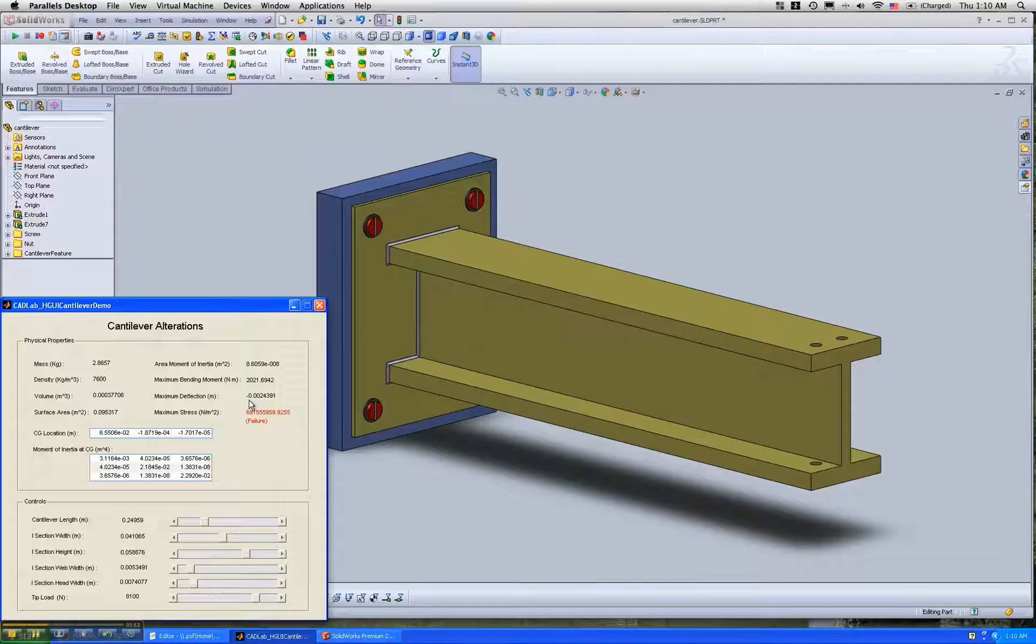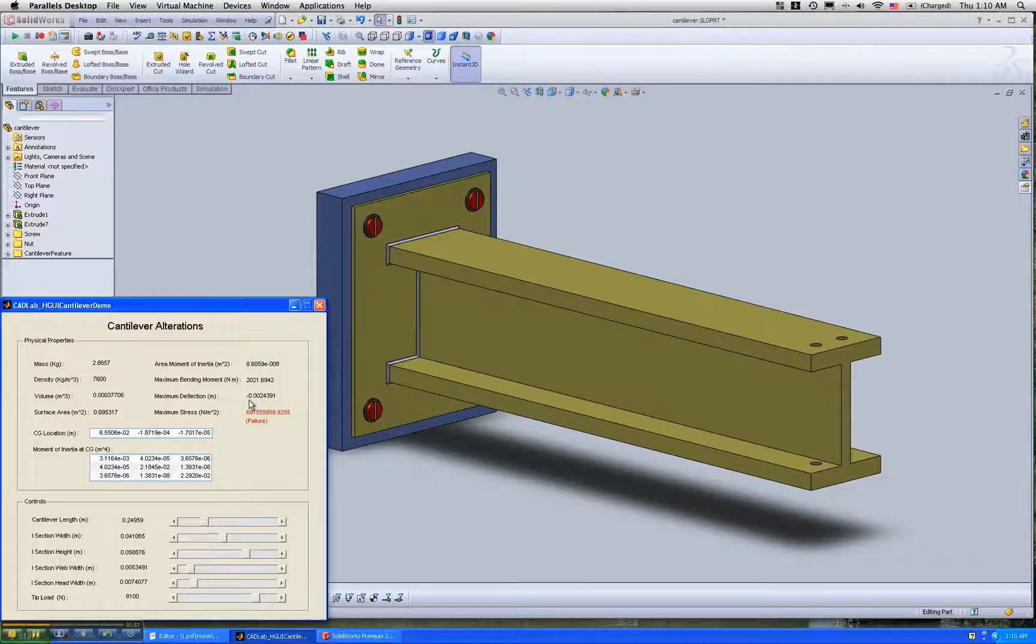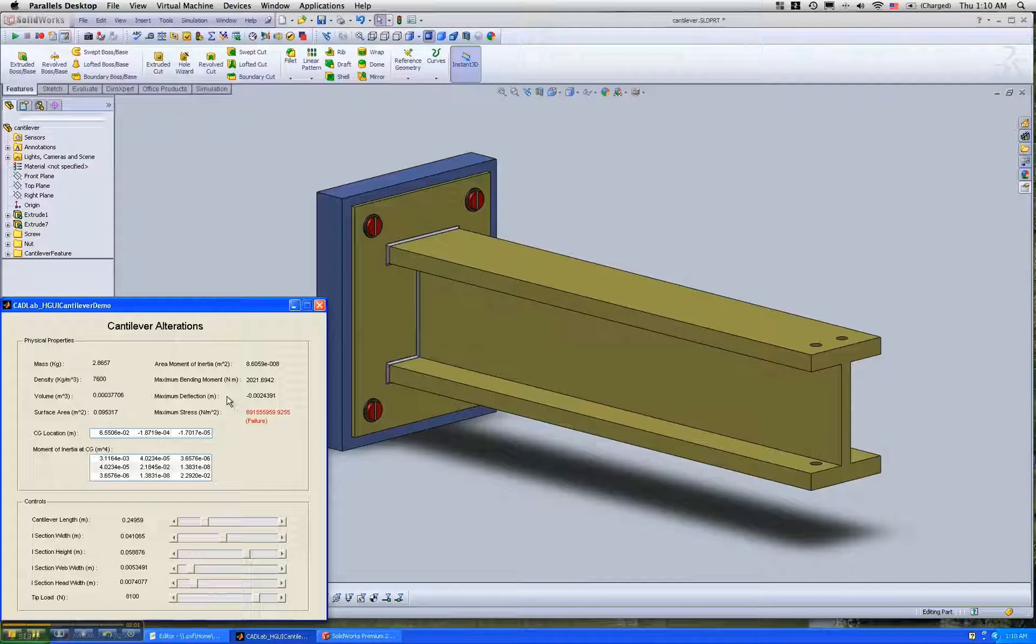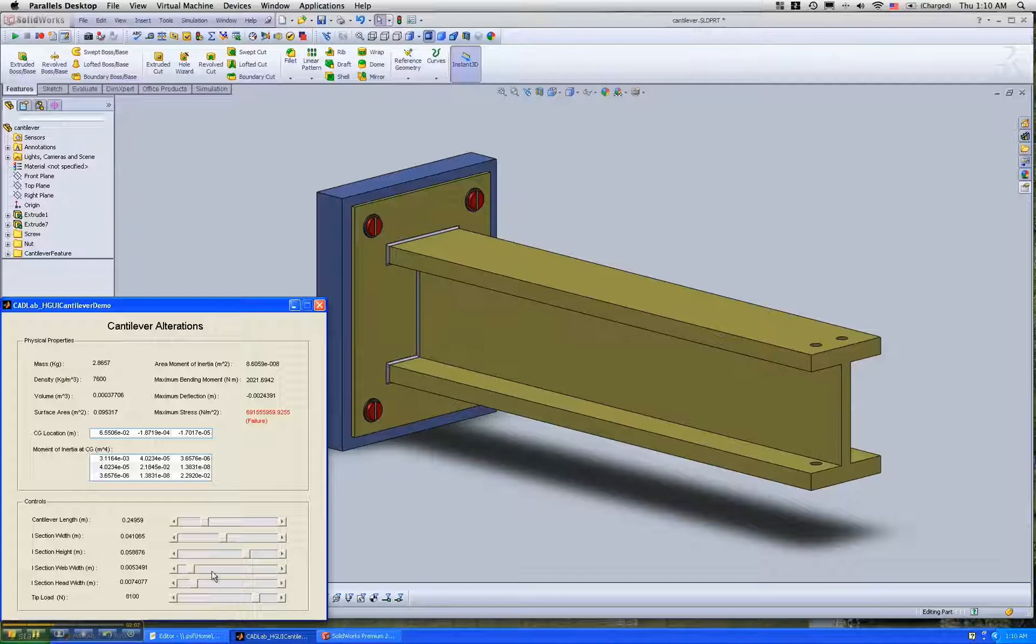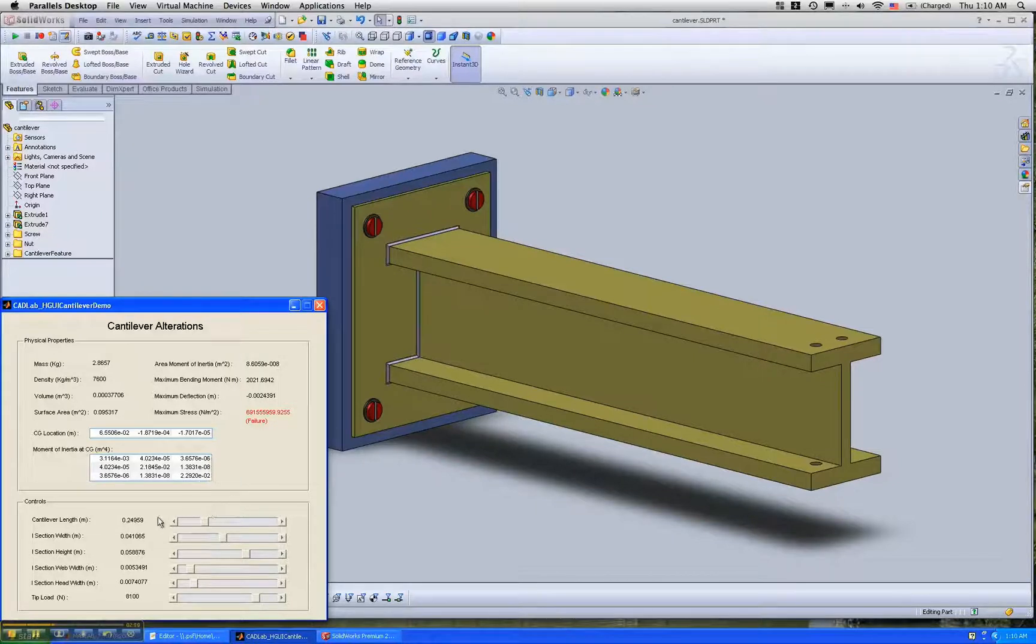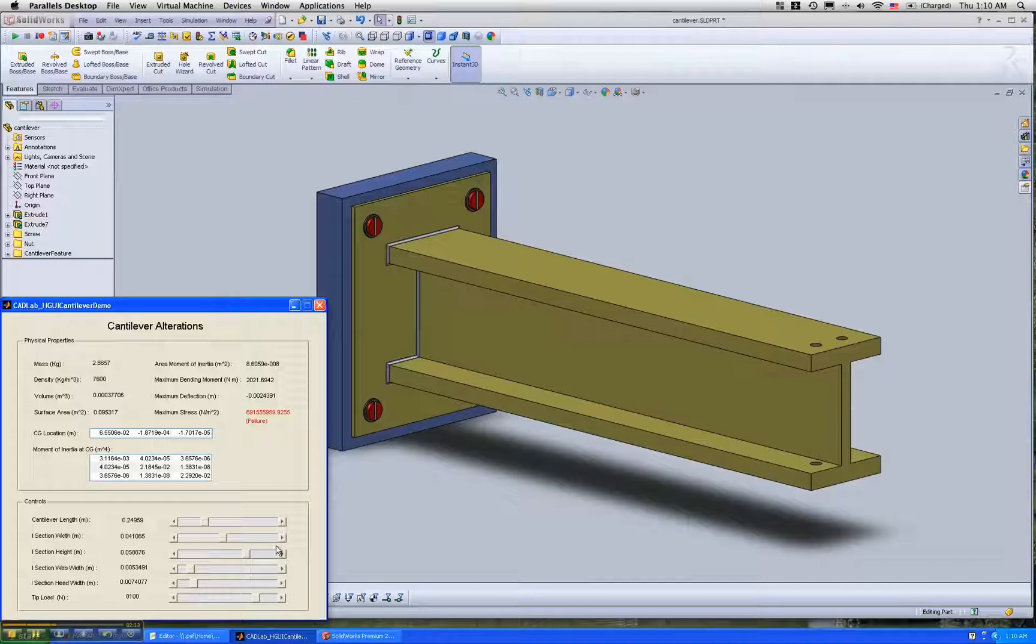This shows the grounds of setting up an optimization problem where you could say I want the lightest cantilever with the least mass for a particular load, and optimize the best I-beam dimension.